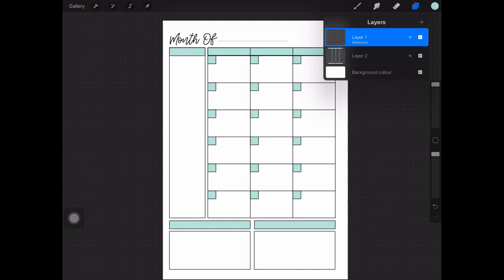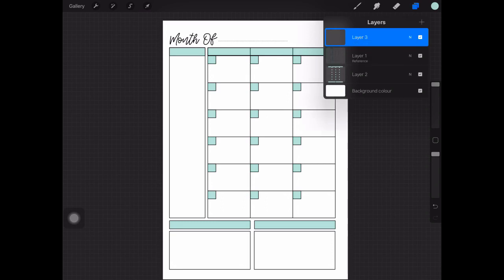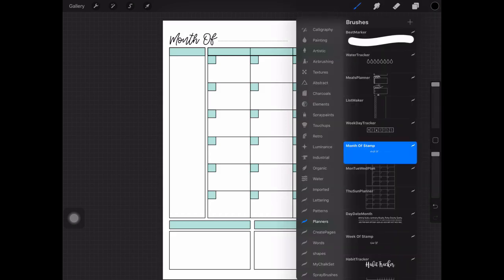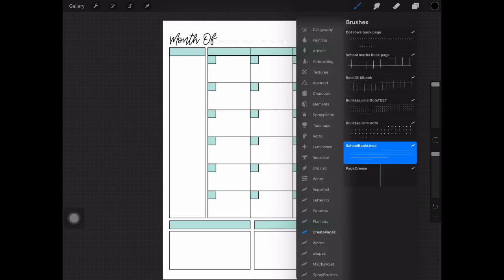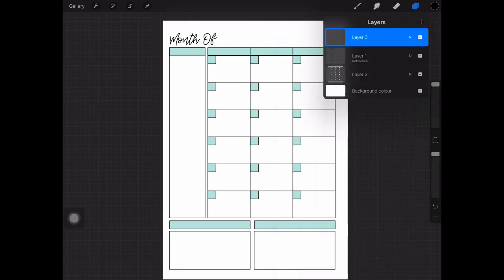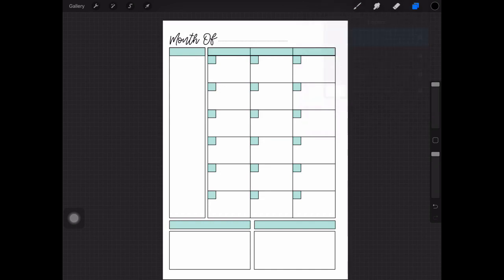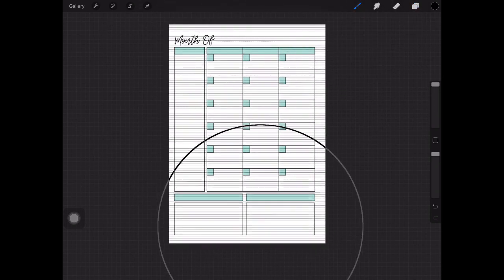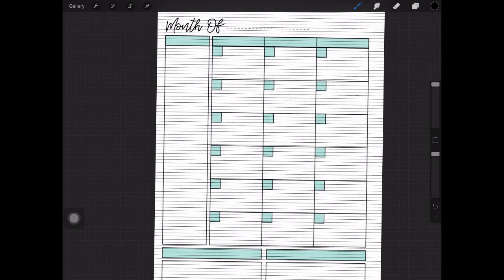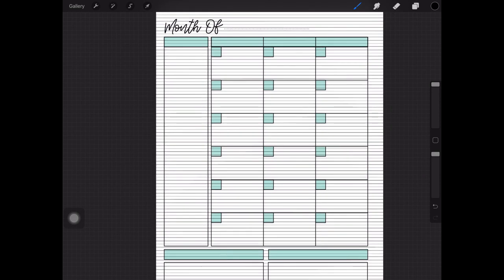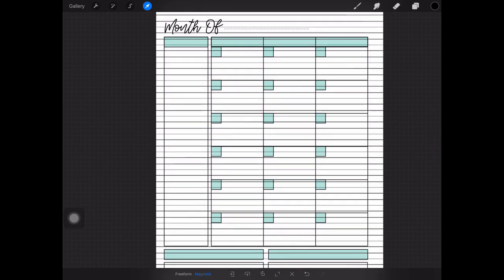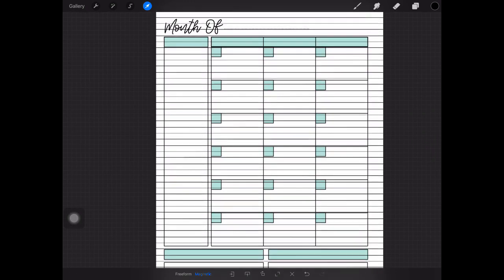What I would suggest for something extra is add another layer on top by clicking that plus button. I'm going to choose black again on a new layer. There are a set of create pages brushes in my Etsy shop. I'm choosing the school book lines brush for this. In that layer I am now going to brush over the entire page with lines. With the selection tool I'm going to pinch and drag until I'm happy with how big those lines are.